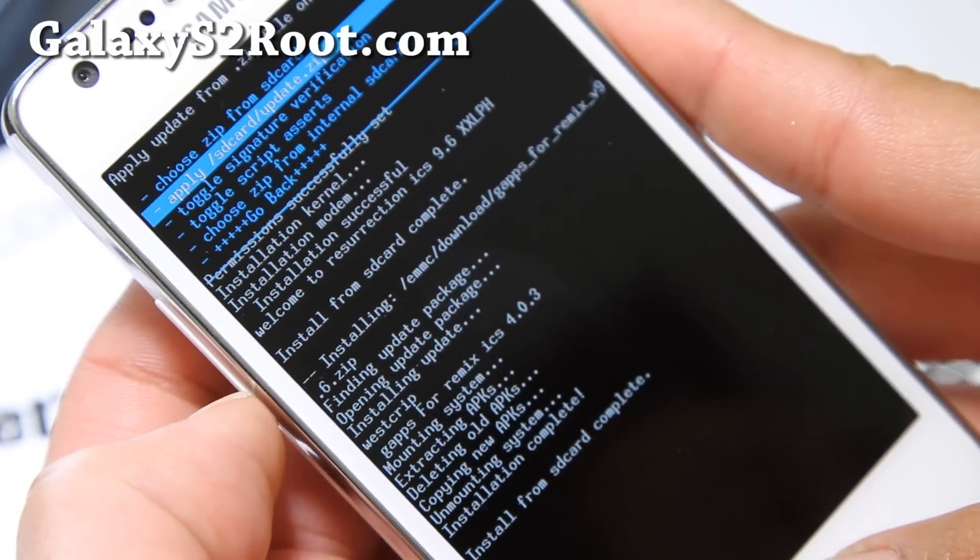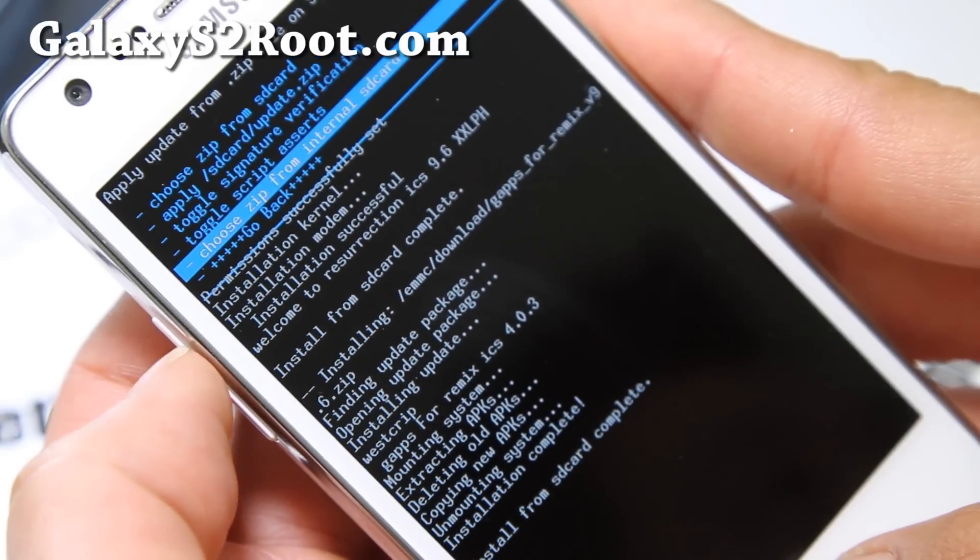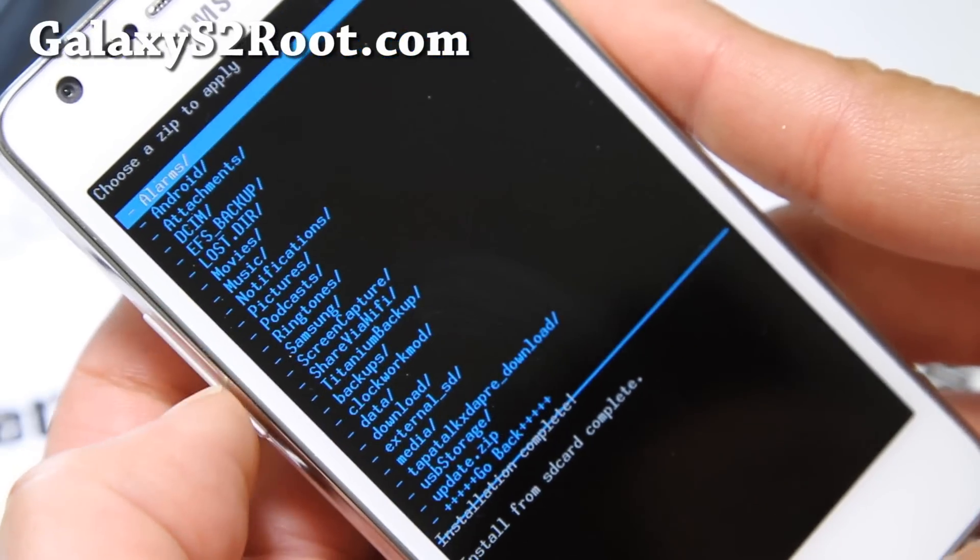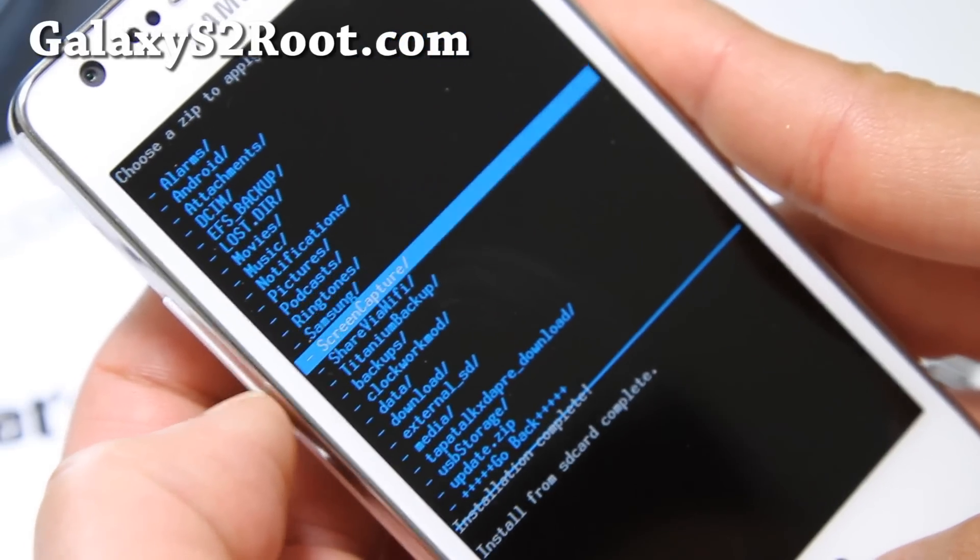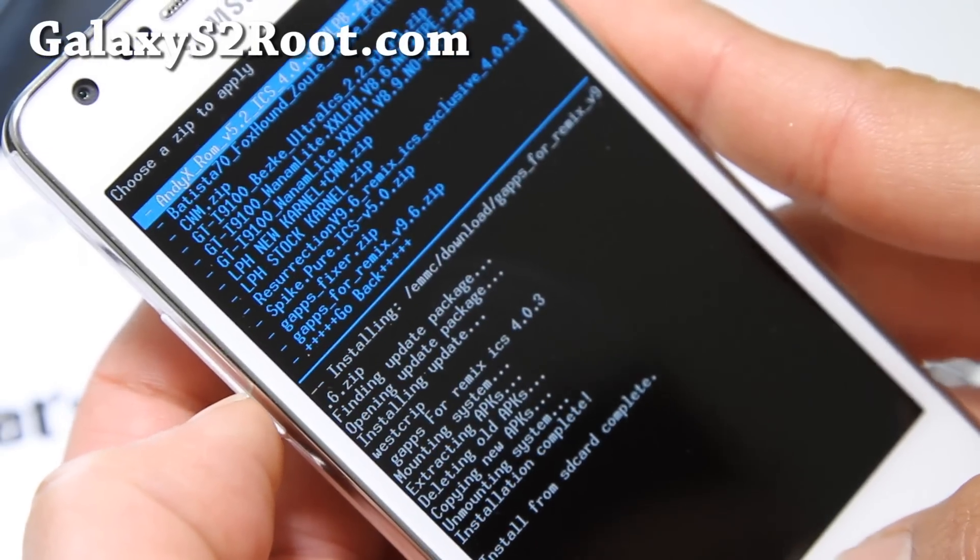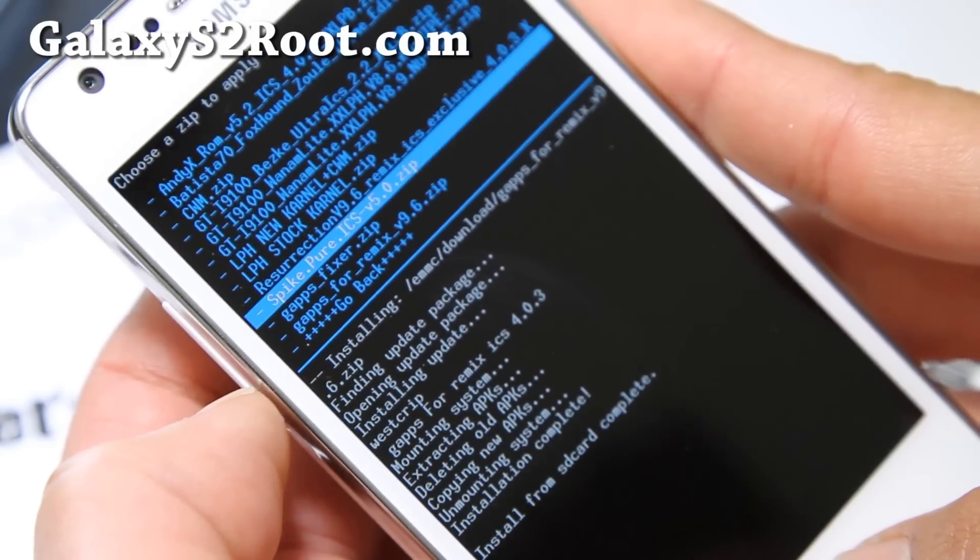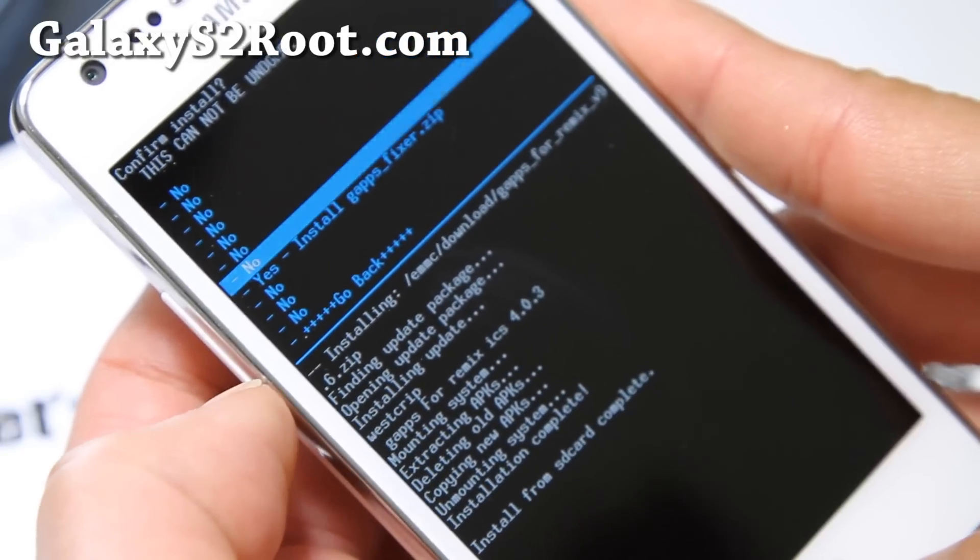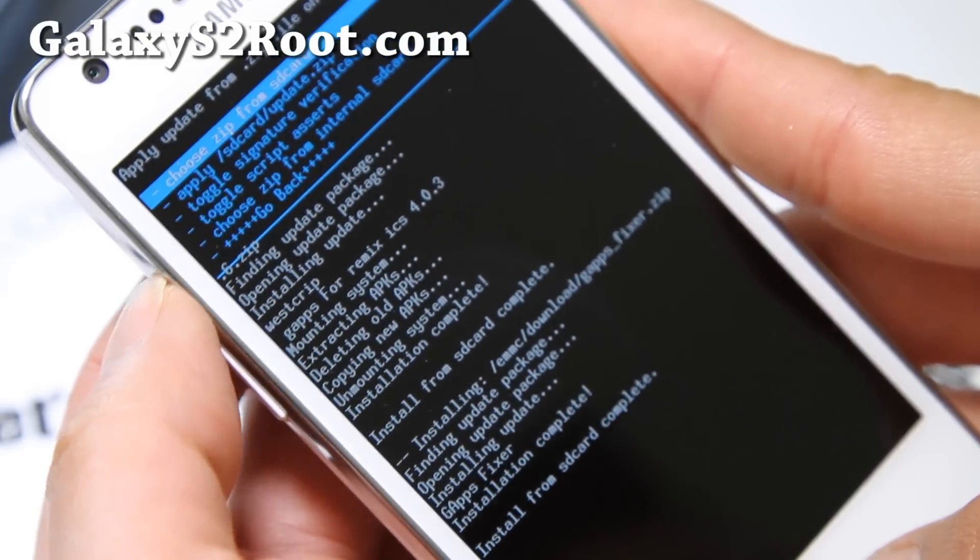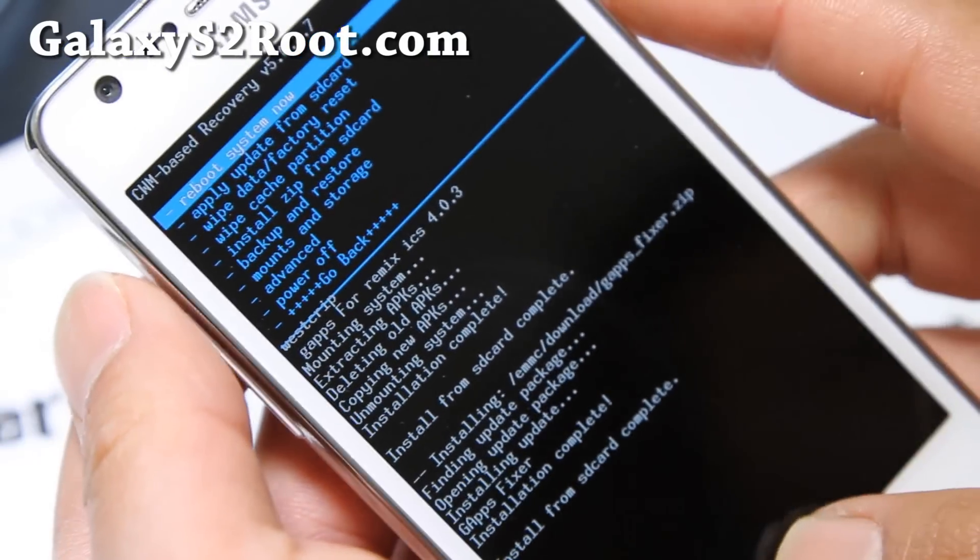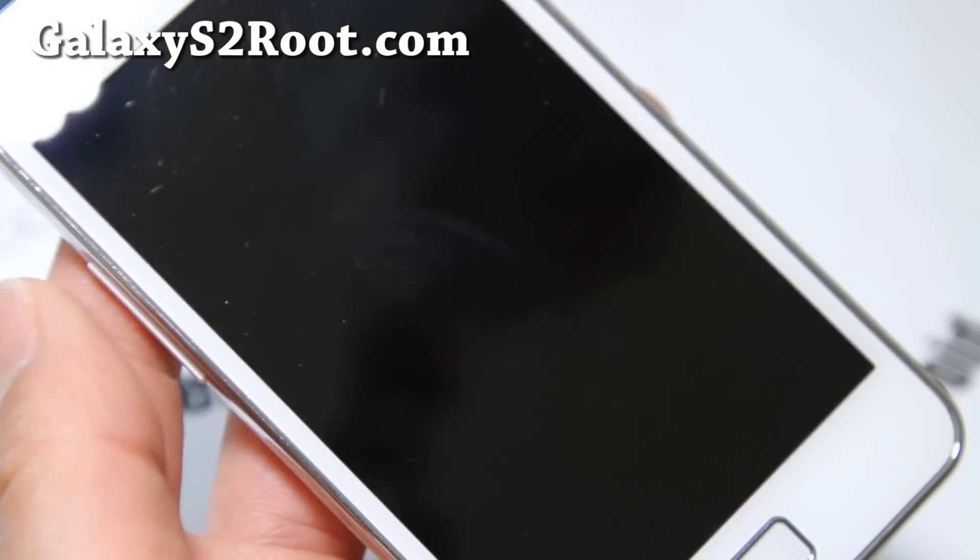And let's do again, choose it from internal SD or SD card, wherever you put it. And I'm going to go to download again. And I'm going to choose gapps fixer.zip. Alright, that's done. And that is, that's complete. That will install the ROM. And we'll reboot and make sure the ROM is running. And then we'll go back into Clockwork Mod Recovery and install the kernel.